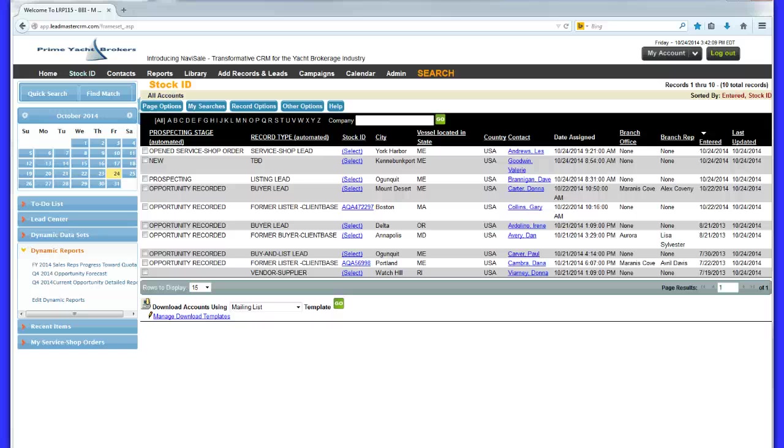Second, personalized autoresponders reach out immediately to every contact as it hits the database, warming up the relationship before the sales rep even calls.